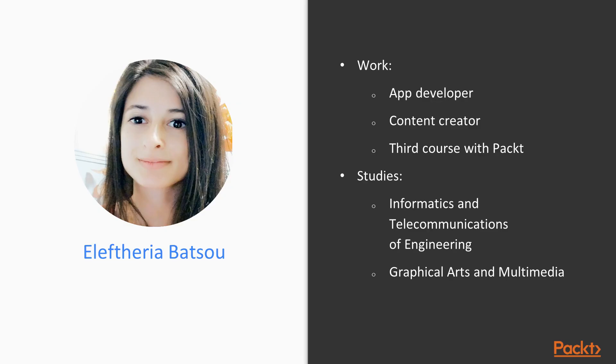I work as an app developer and I'm freelancing as a content creator. I've been a developer and designer for the last 5 years and I've been collaborating with Packt Pub for almost 2 years. This is the third course with them.